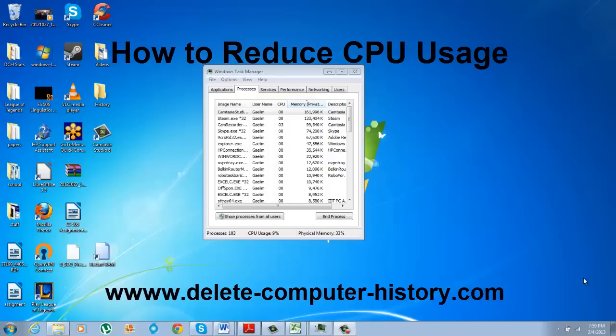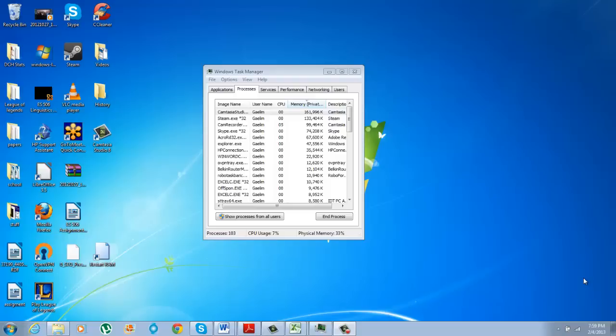Hi, I'm going to show you a really quick tip to use a little bit less CPU resources.